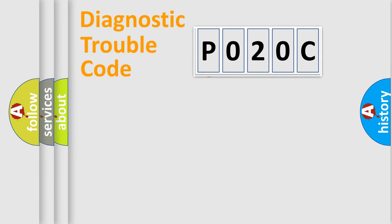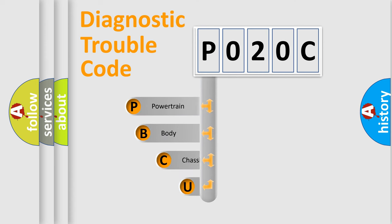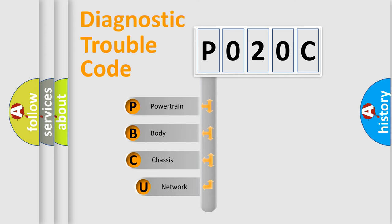First, let's look at the history of diagnostic fault code composition according to the OBD2 protocol, which is unified for all automakers since 2000.